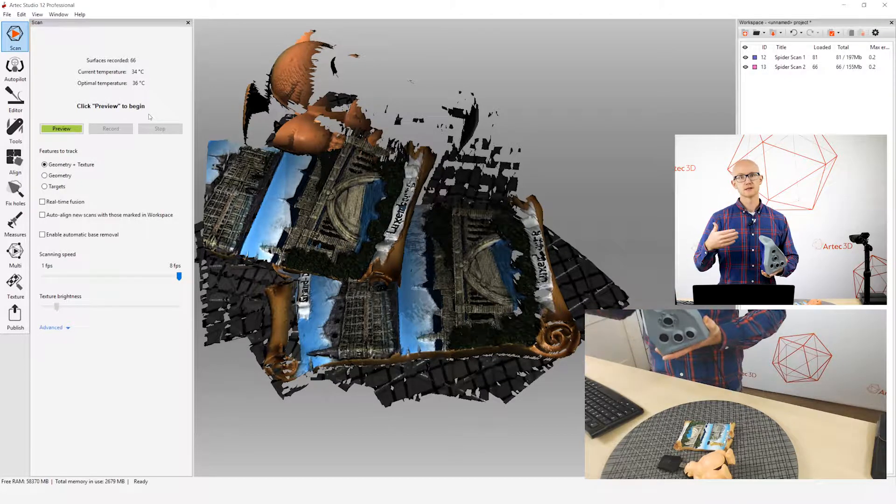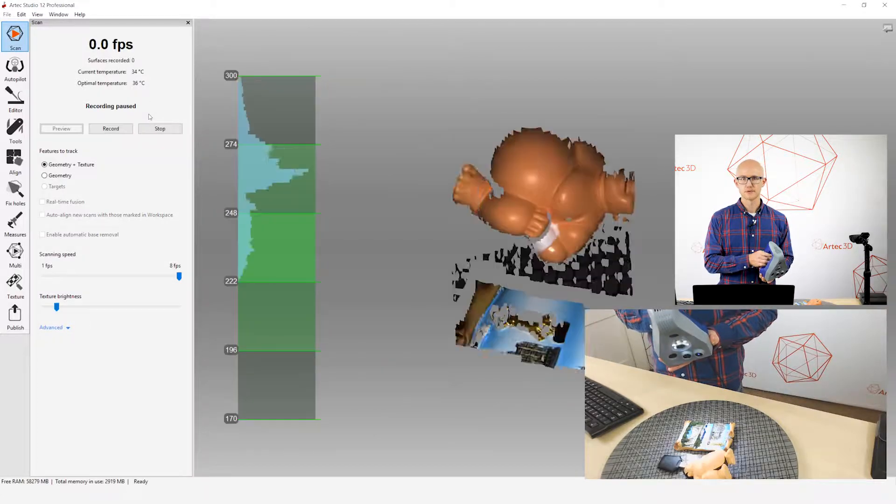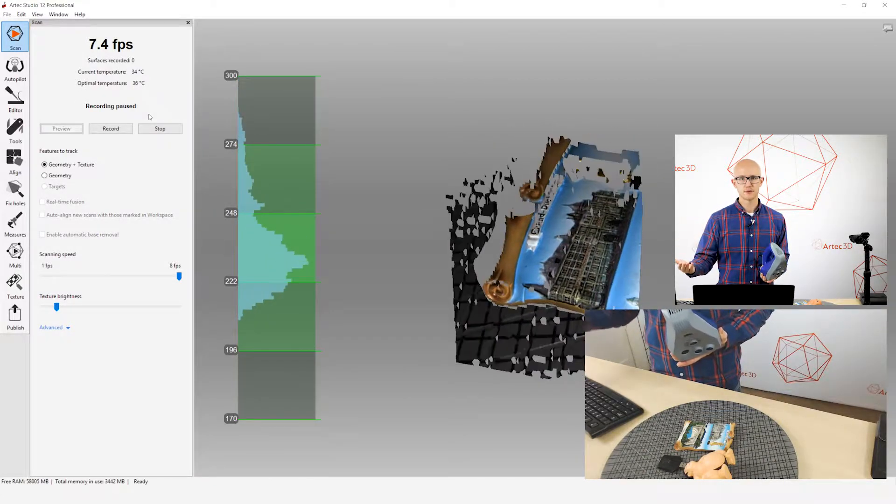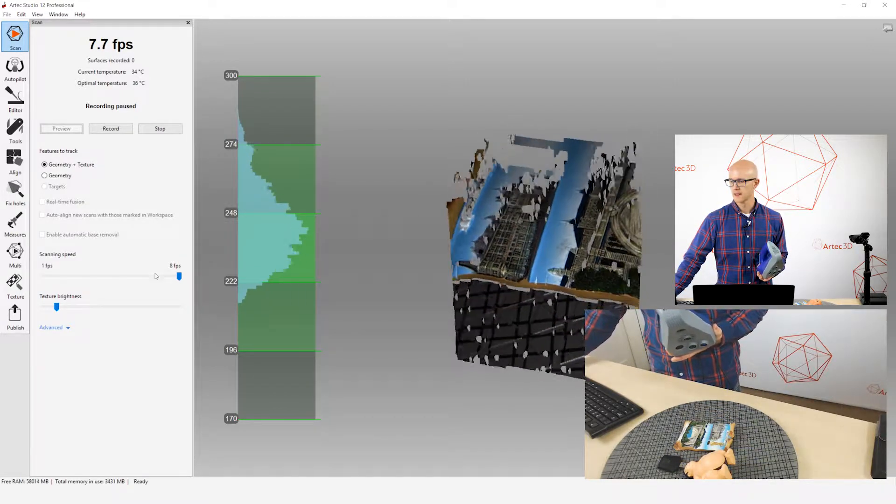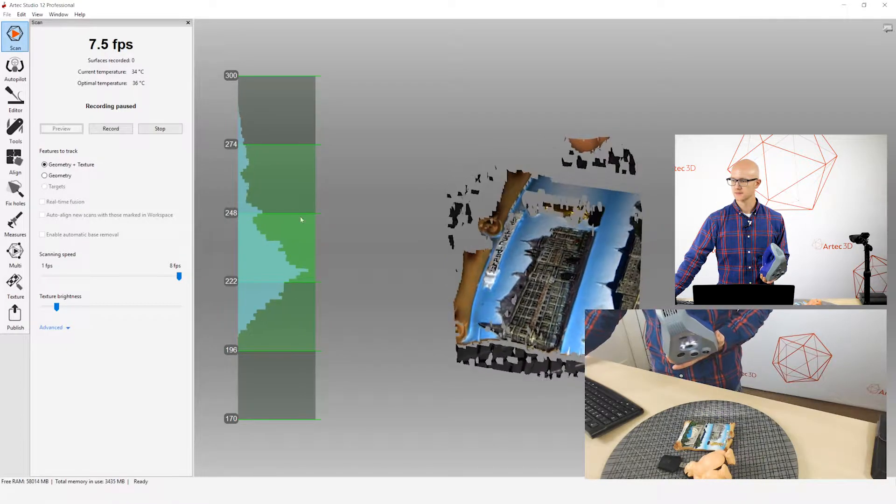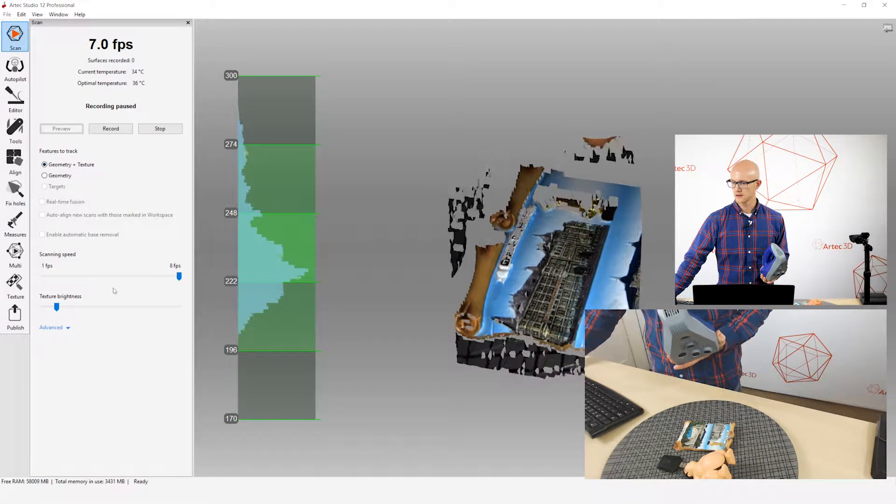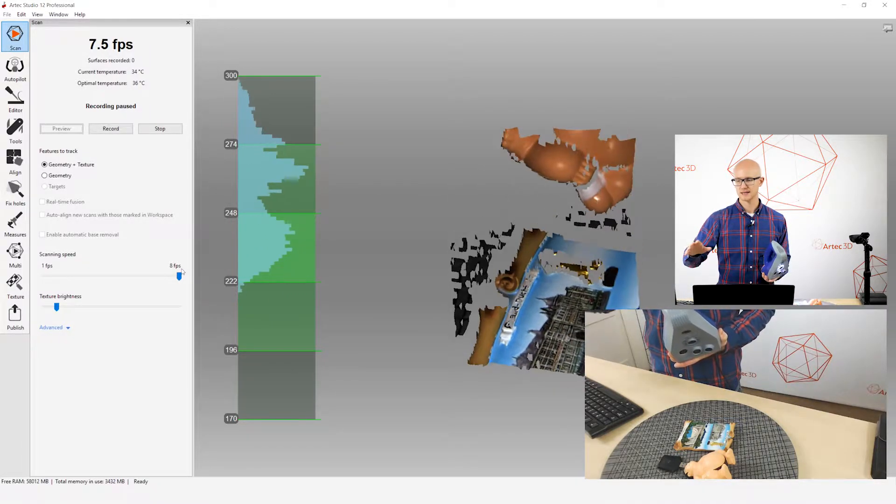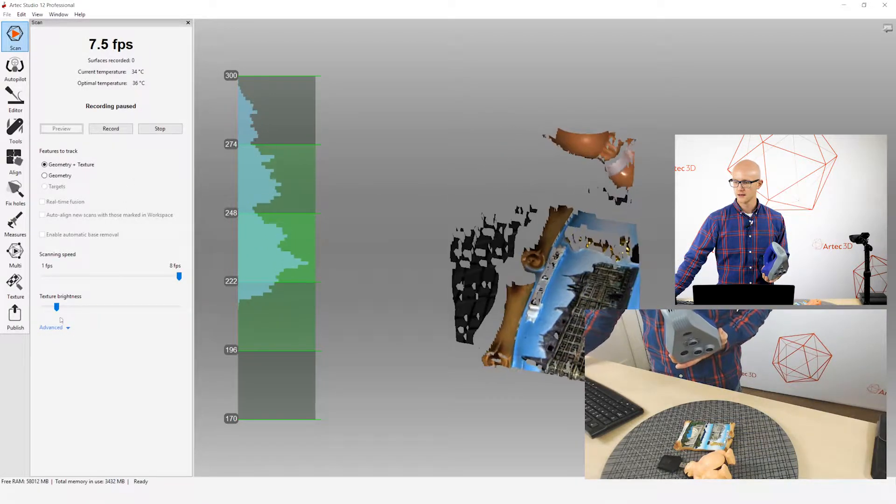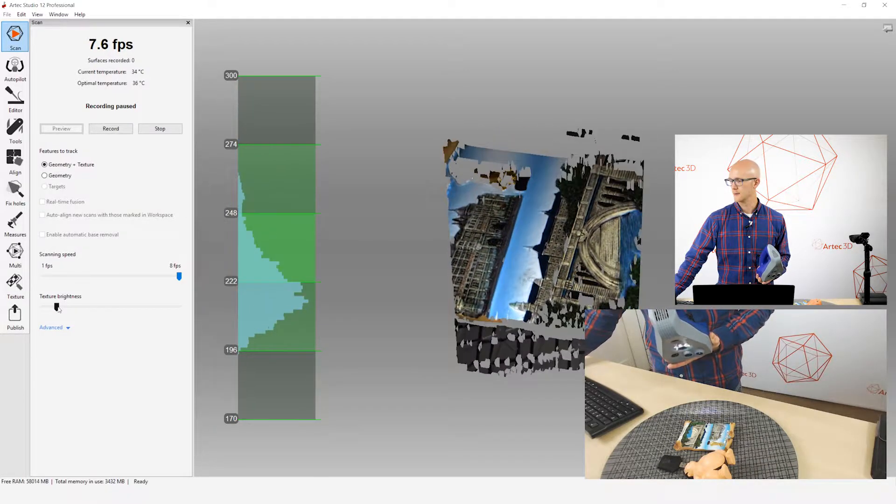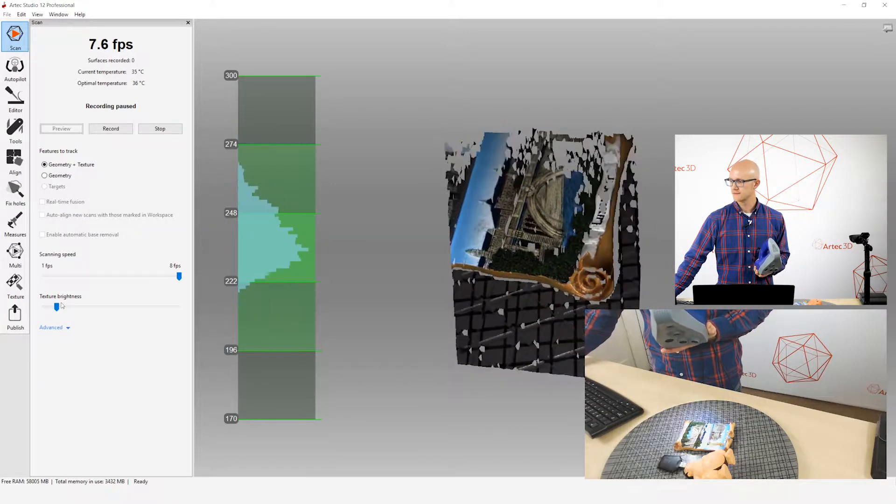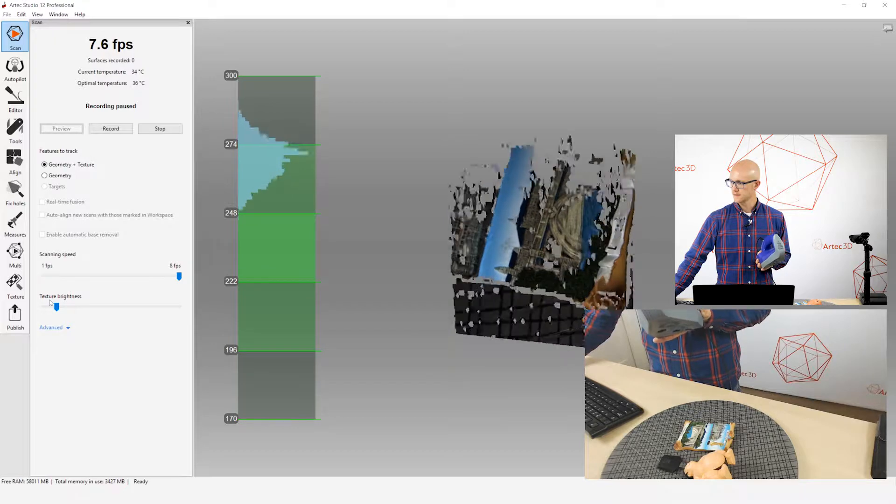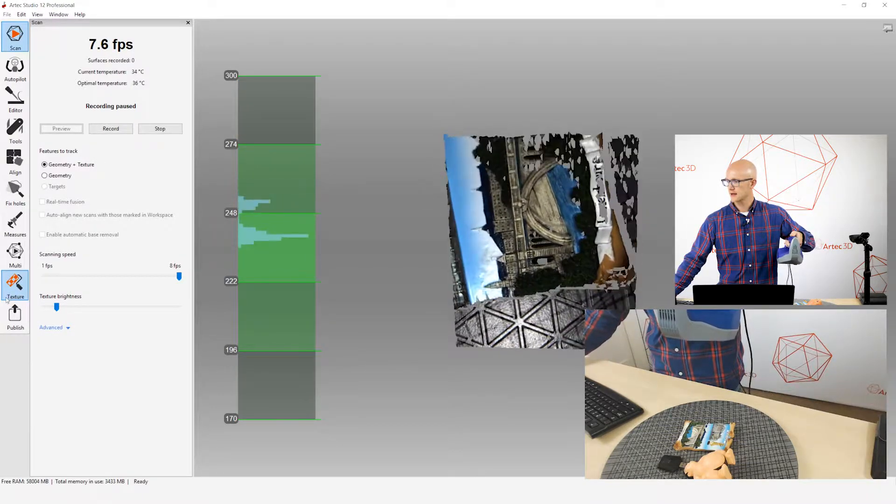When I'm going to start scanning an object, I press up once to start my preview, and there's a couple things on this tab that you need to check before you actually start scanning. I've got my distance meter, so I want to make sure I'm at the proper distance. Right here, I've got my scanning speed. You want to just leave that as is. And then you want to check your texture brightness. That's one of the first things I check.